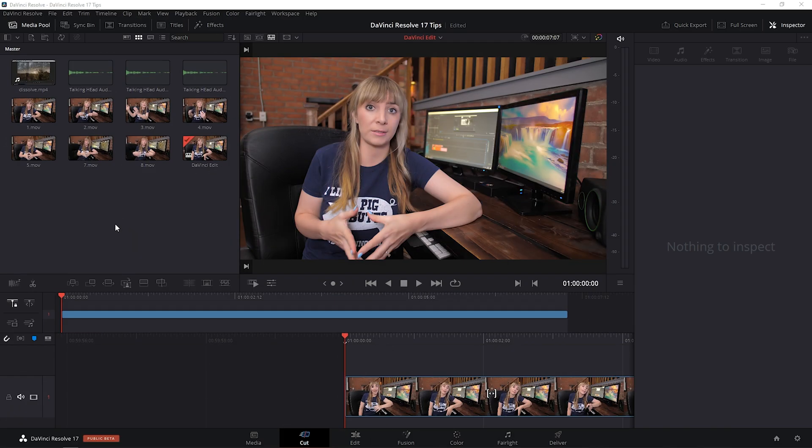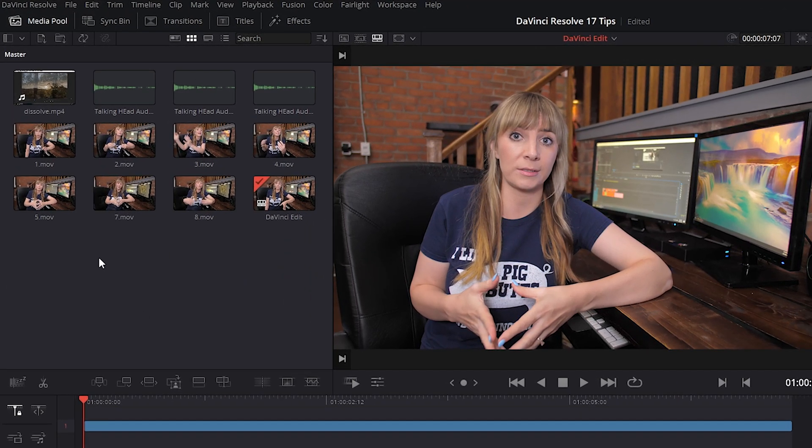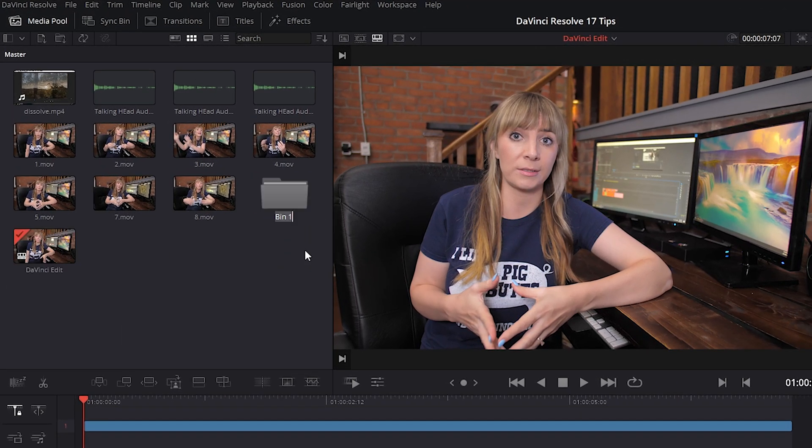To do that within your media pool, right click and choose add bin. We have a folder here. This is bin one. Let's rename this by double clicking where it says bin one. We'll call it footage.